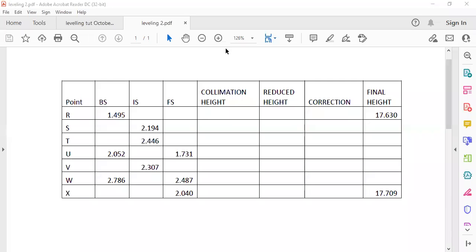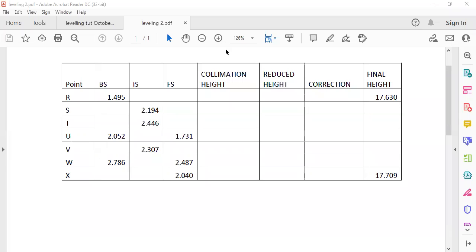Okay, so next we will do our collimation method. With the collimation method, it is quite different. Sometimes it could be easily done wrong, but if you just follow the video and what I'm going to do, it should be quite easy. Okay, so let's get started.